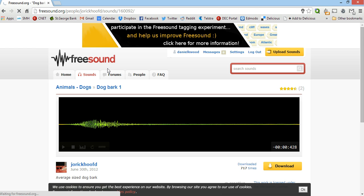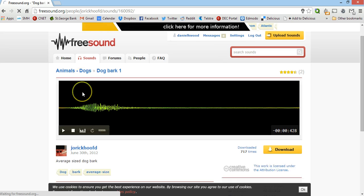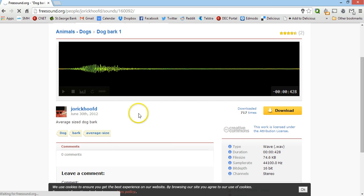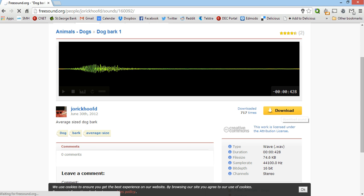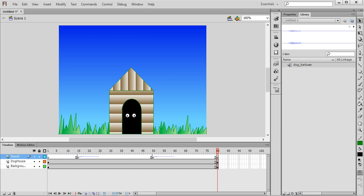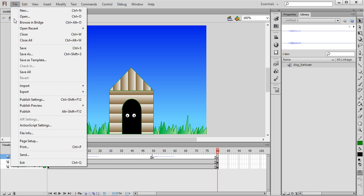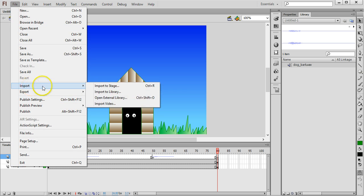Whatever sound you want, search for it on here. Once you've found one that you like you can test it here, listen to it, and click on download. Save it to a folder on your computer, and then that's when you go into Flash, click on File, Import, and then Import to Library to be able to use it in your animation.